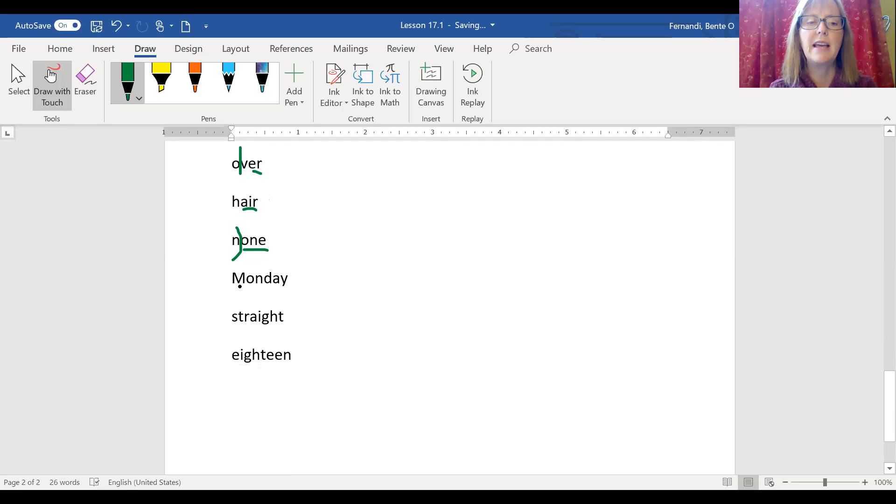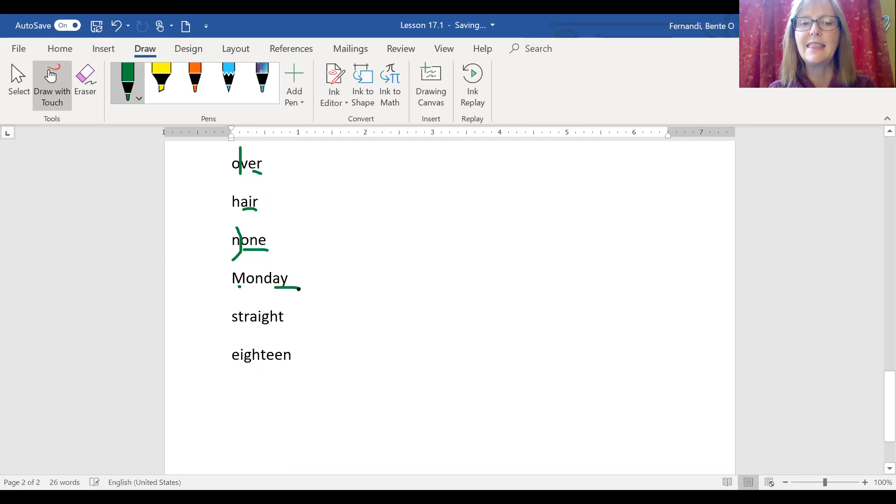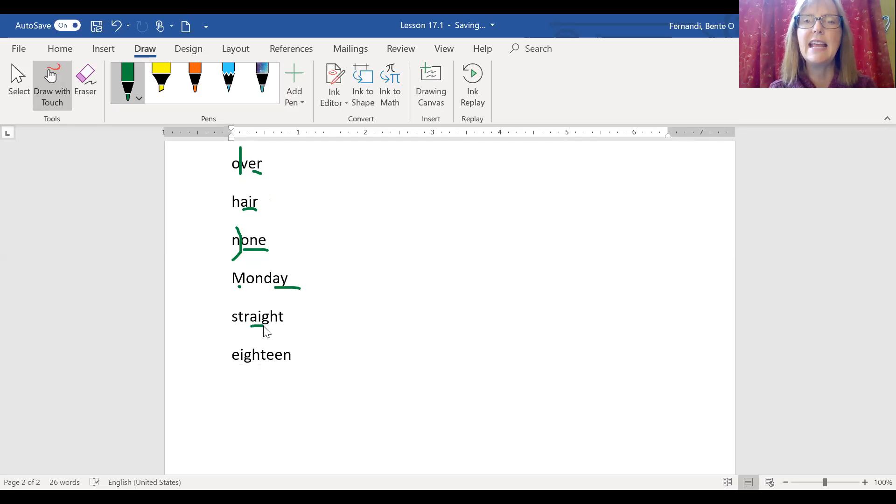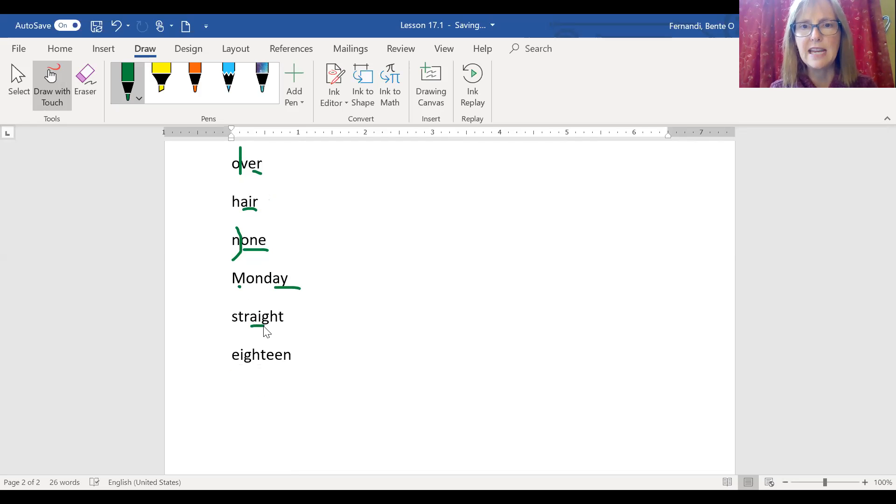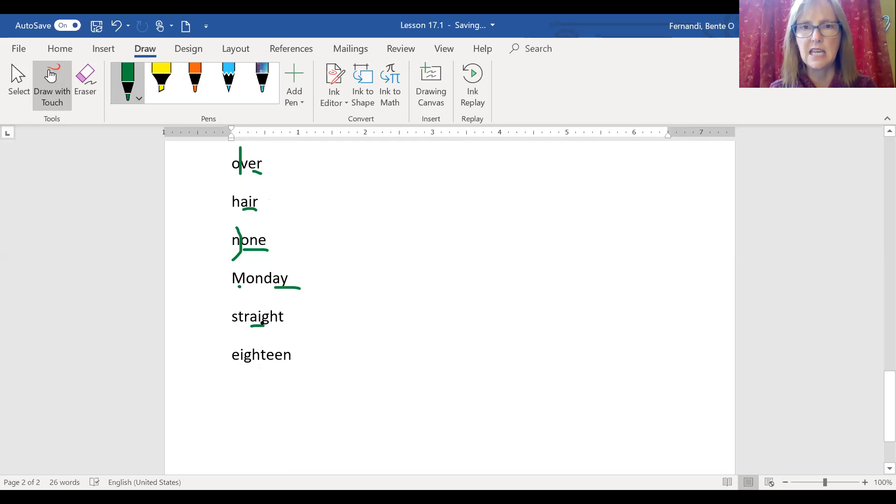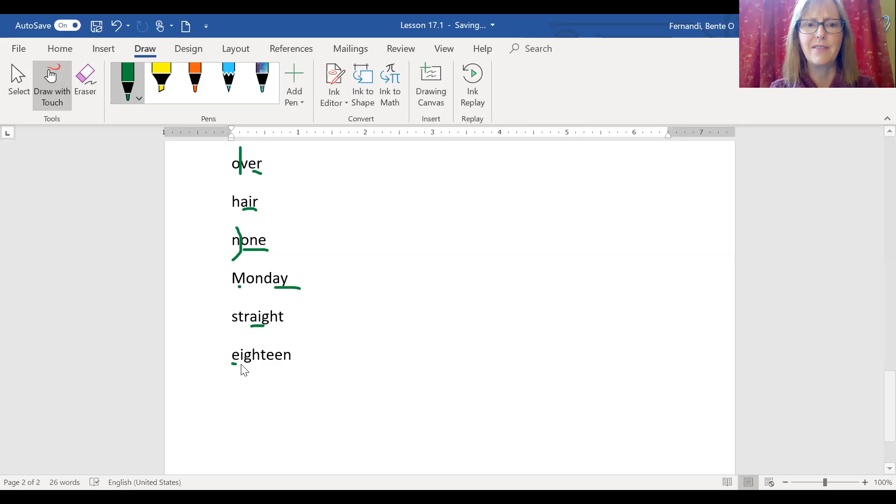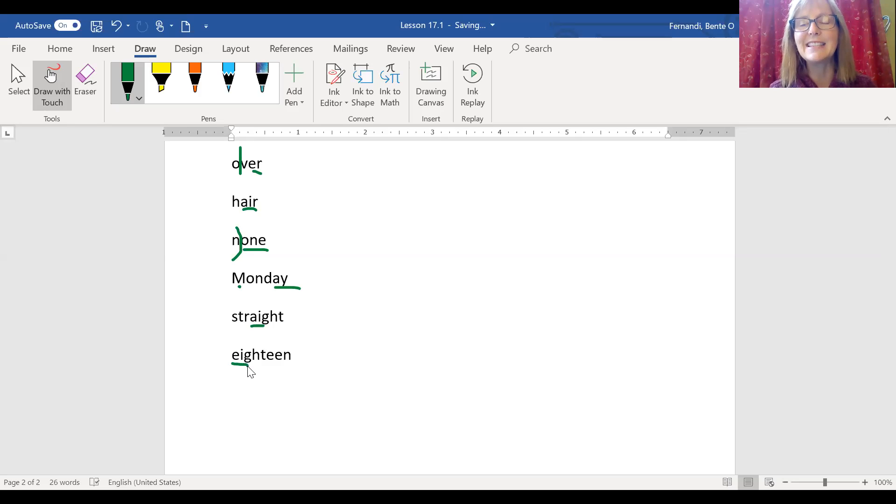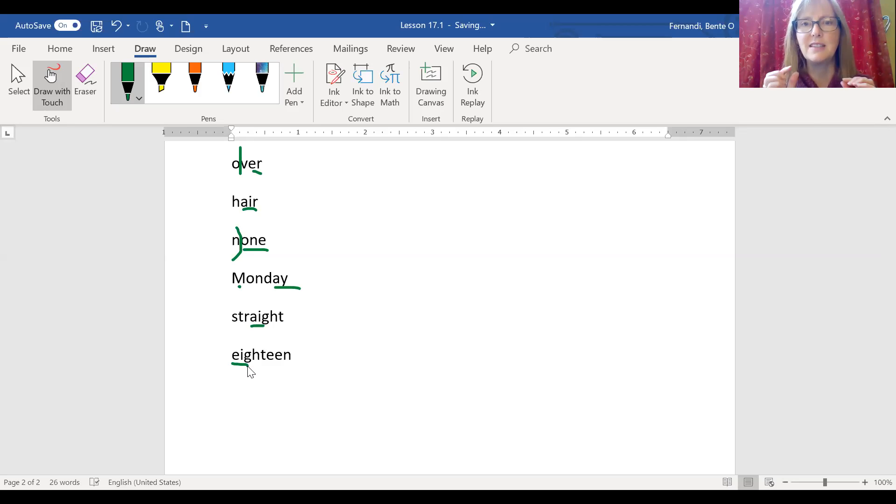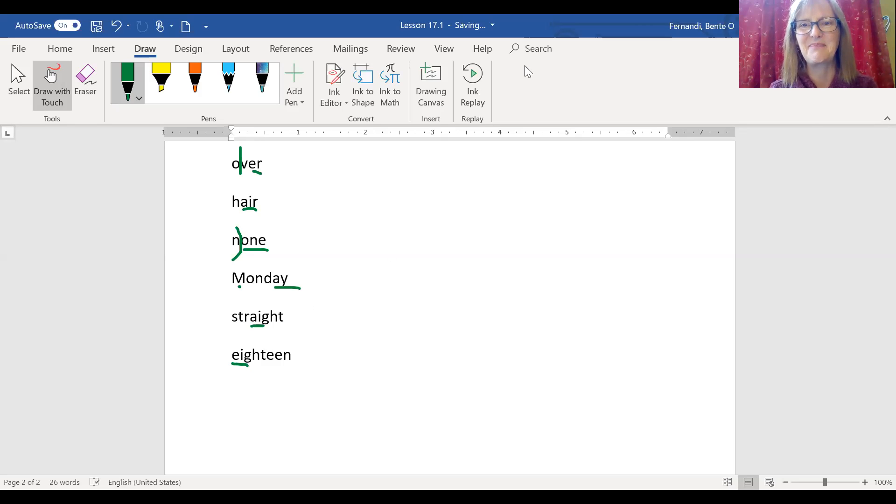Monday, capital M for the day of the week and A-Y at the end. Straight. We have that A-I long A sound in the middle of the word straight with the silent G-H followed by the T. With 18, we have the very unusual A sound being made by E-I with the silent G-H teen there.